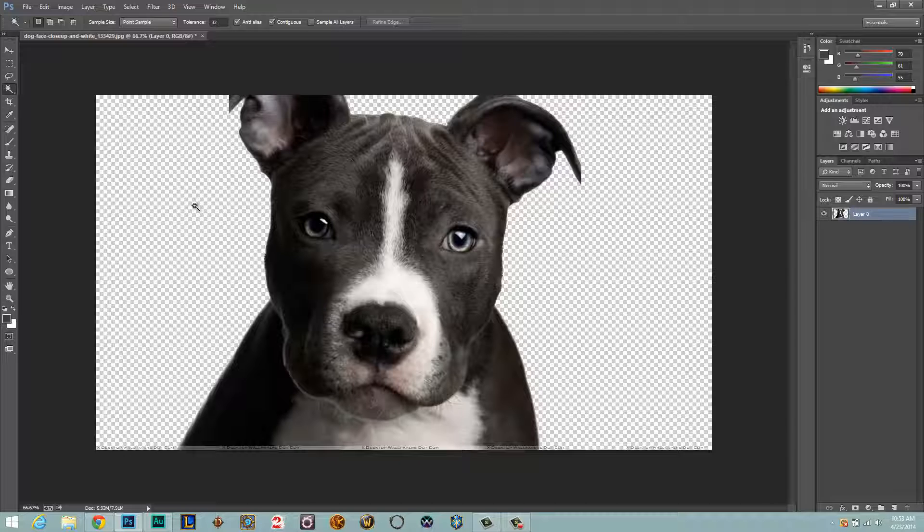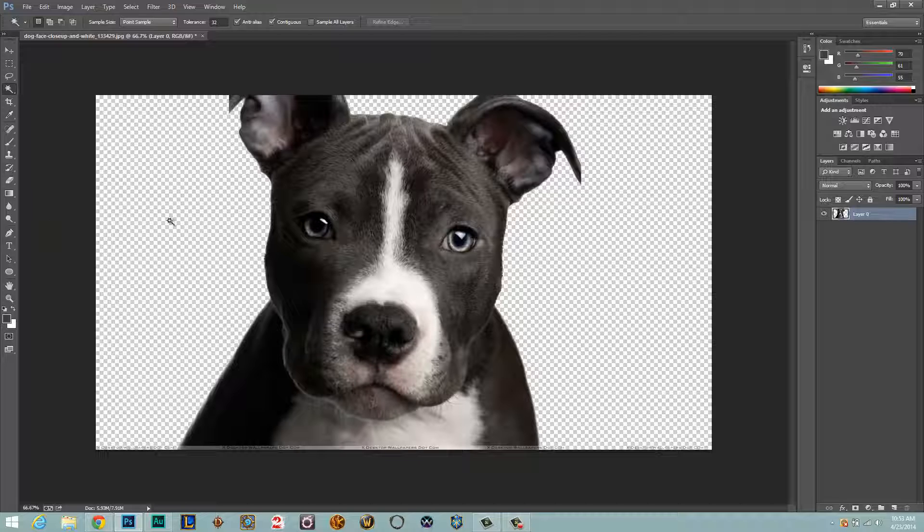So if you see that, you are good to go. Again, depending on the color or the details in your image, you may have to go and refine the edge a little bit.